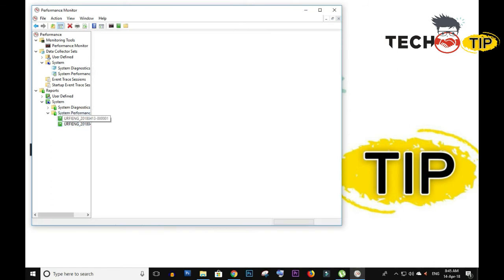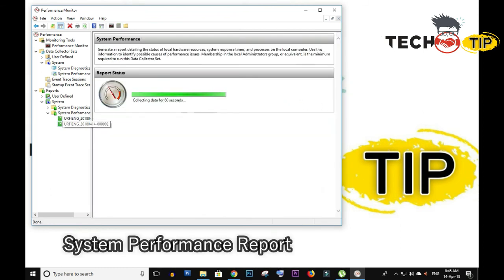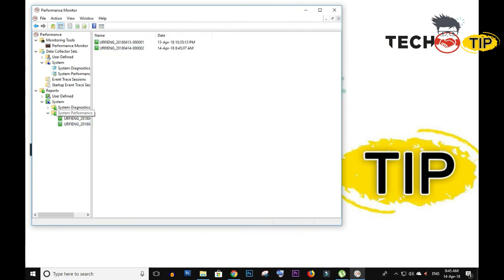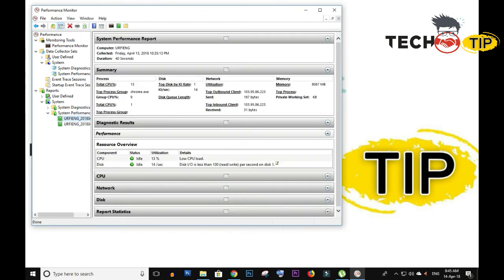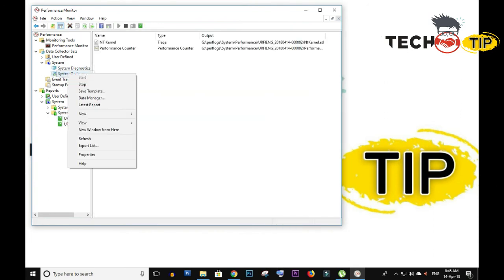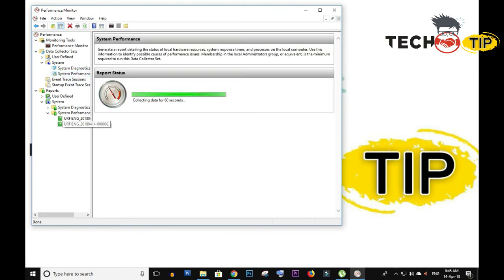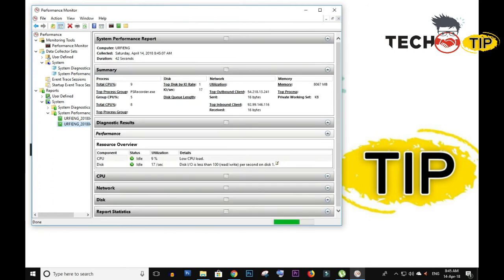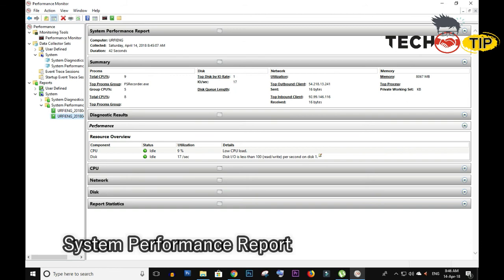The same thing is that here it is collecting, and this one is previous data. So if I stop this one, let me show you. It's collecting the data. Now I have stopped the system performance, so it is generating.